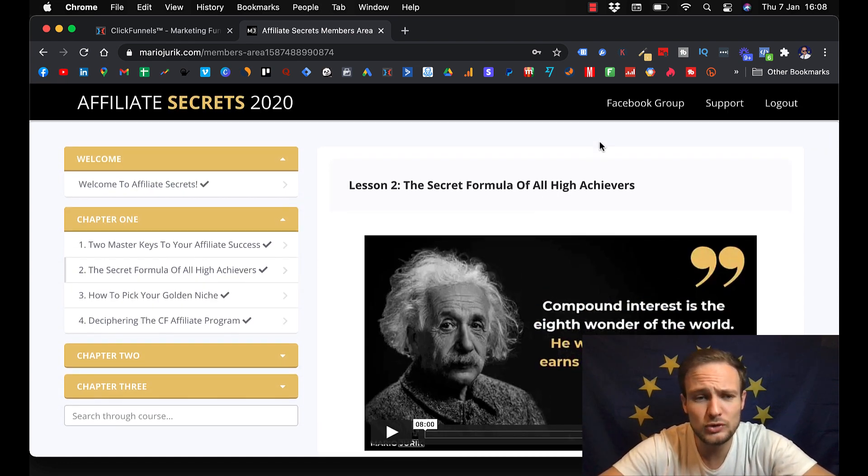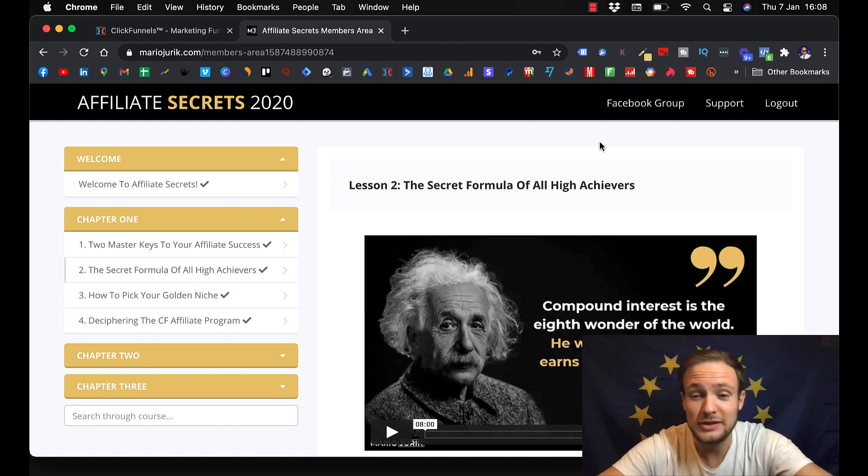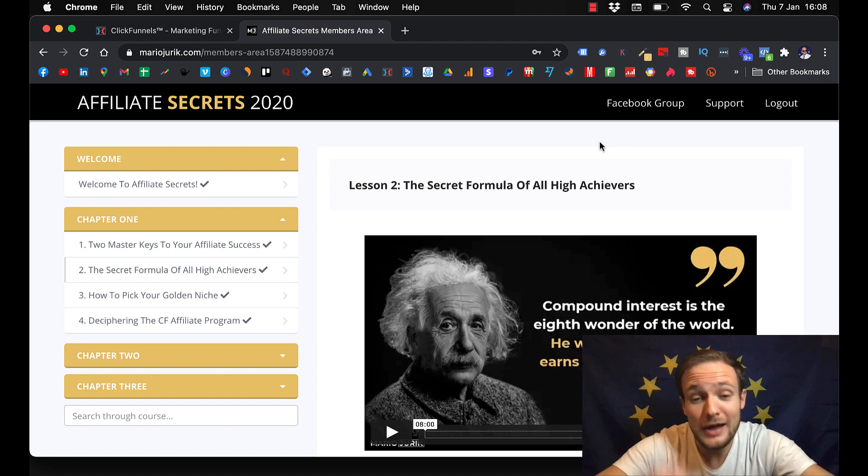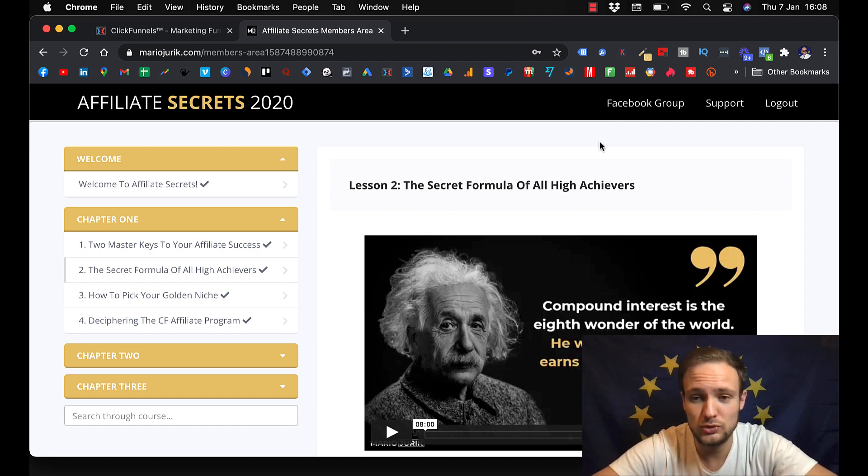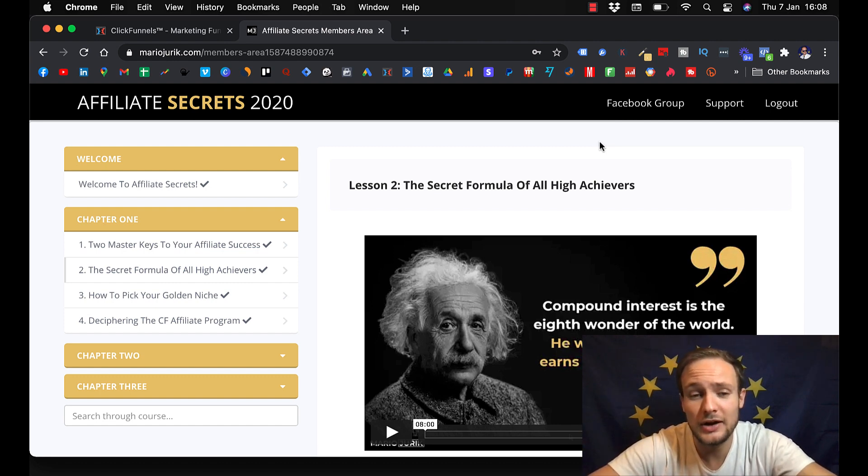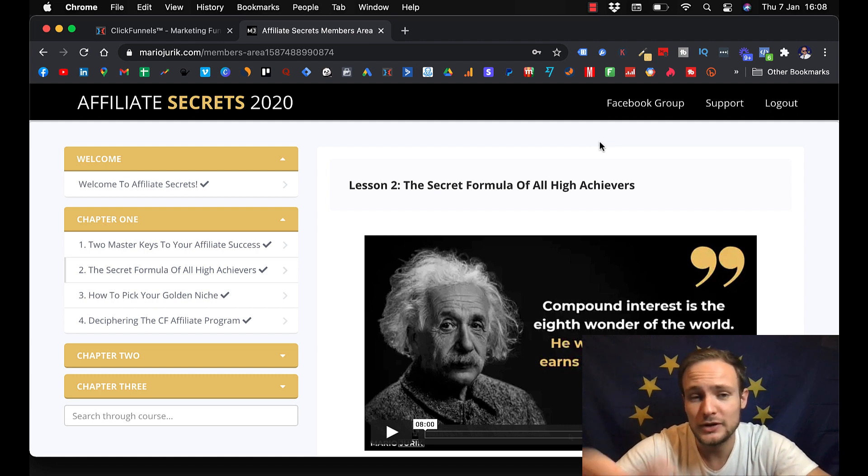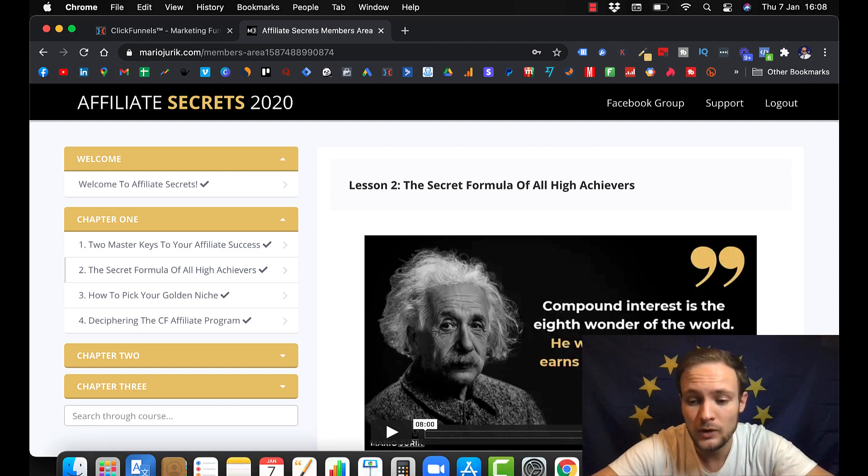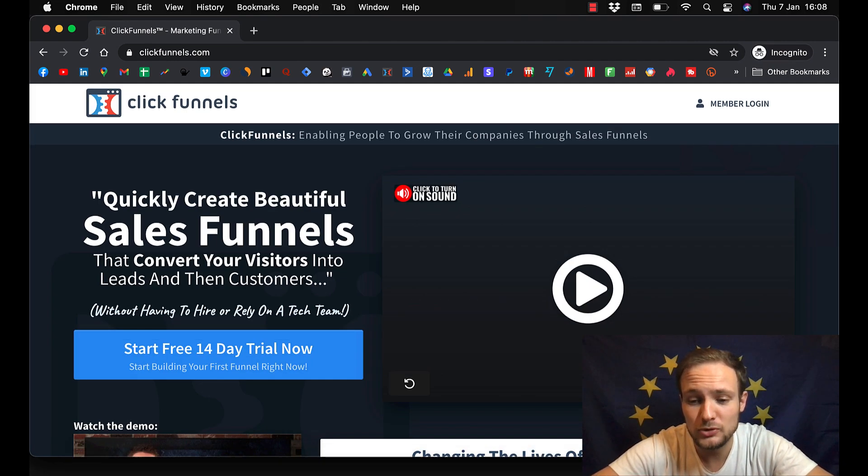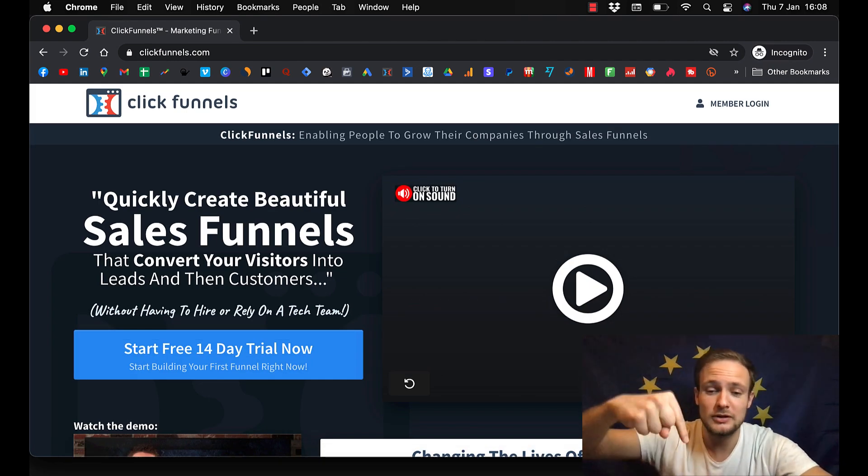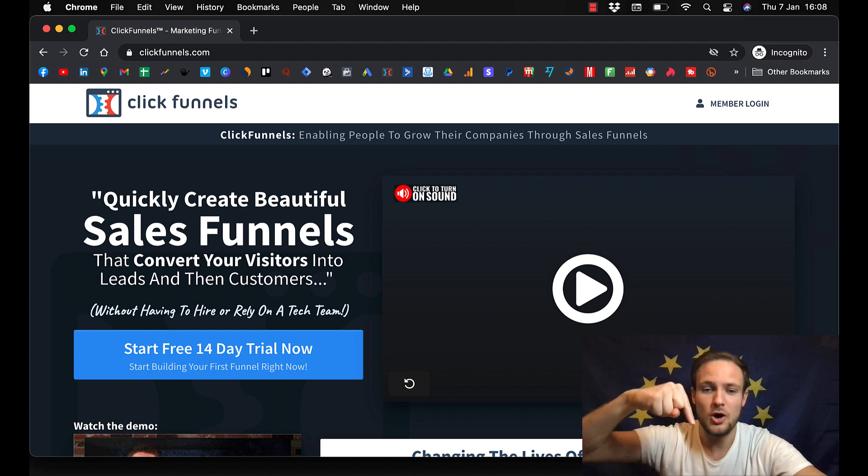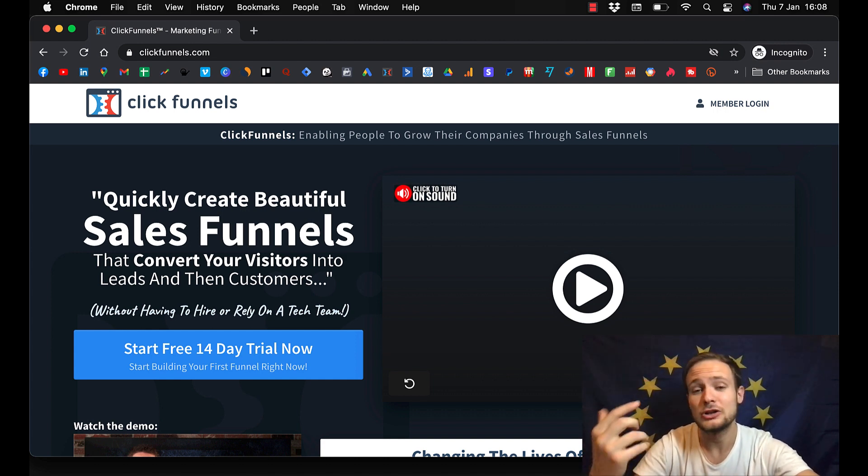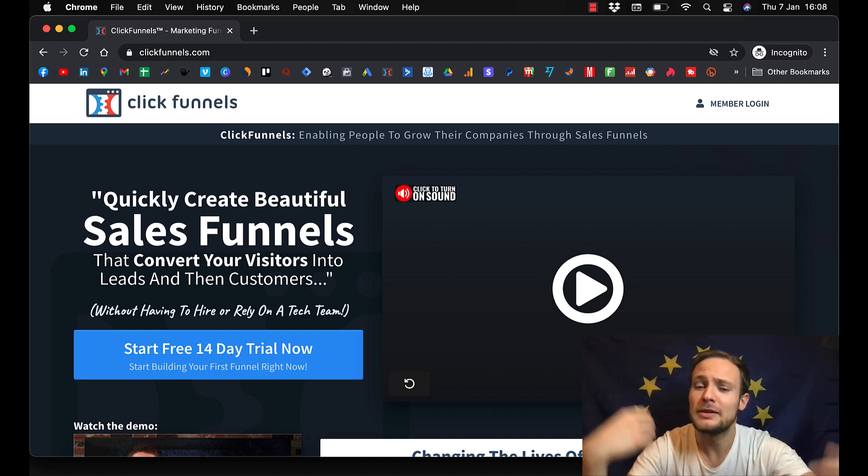And guys, if you would like to have this template, then all I ask is that if you would like to start creating courses inside ClickFunnels, then just sign up for ClickFunnels 14-day trial using my link. I will put it in the description below and I will get a little commission for that.